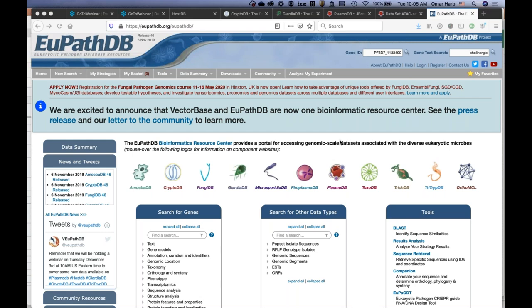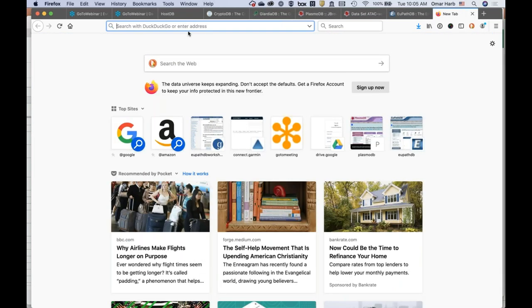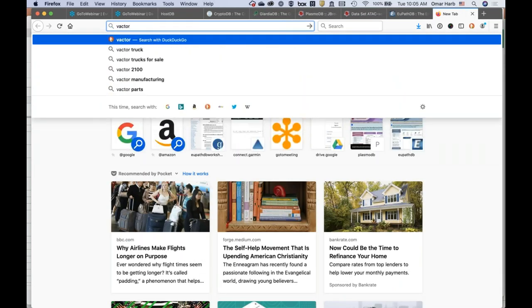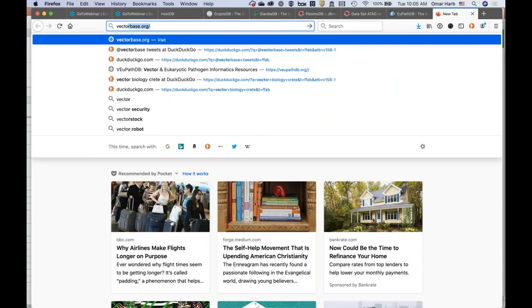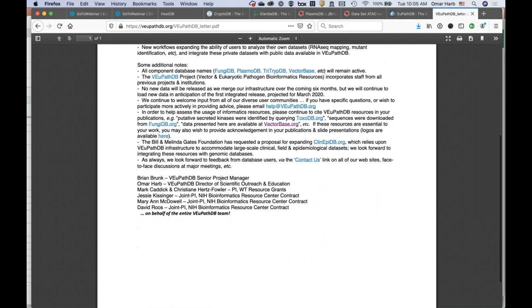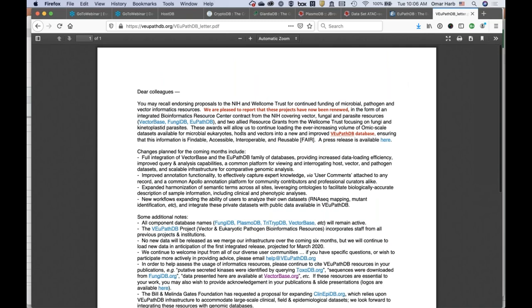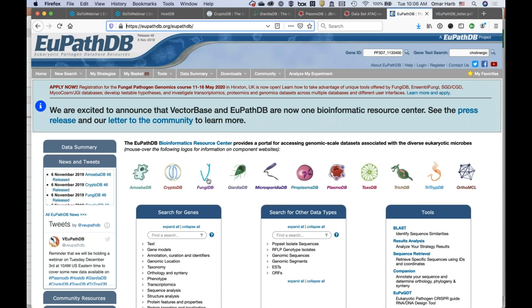If you go to any of the home pages, including EuPathDB or VectorBase, you will see an announcement at the top linking to a letter to the community with more details. The new merged resource is called VEuPathDB — we're adding a V in front — which accommodates vectors, eukaryotic pathogens, hosts, and fungal organisms.